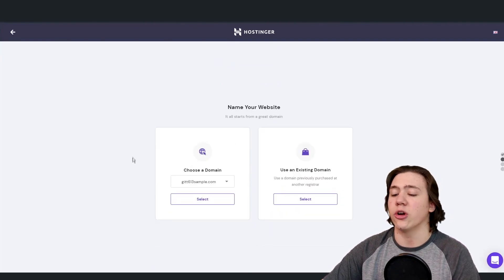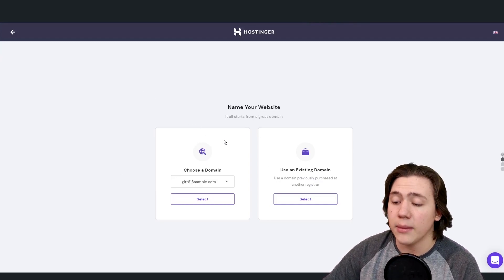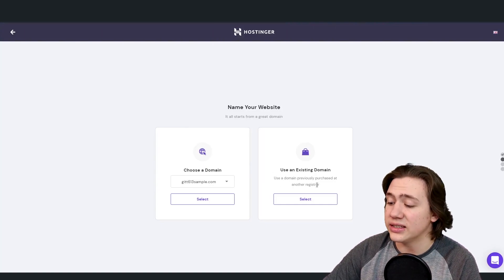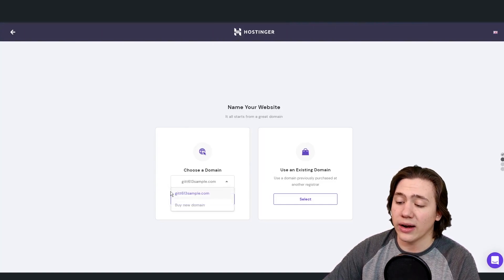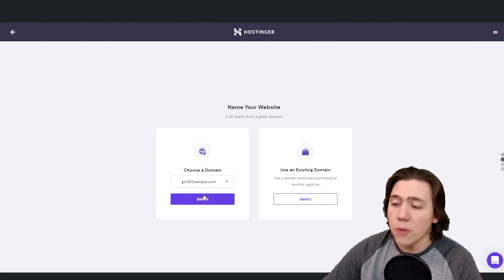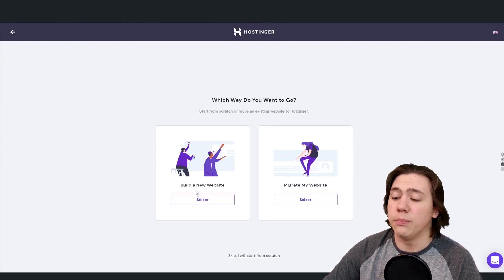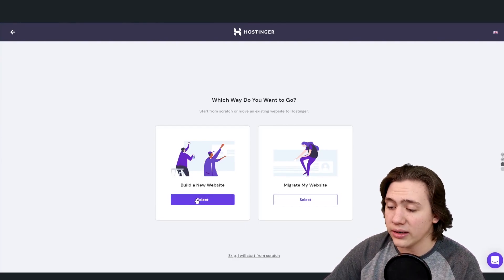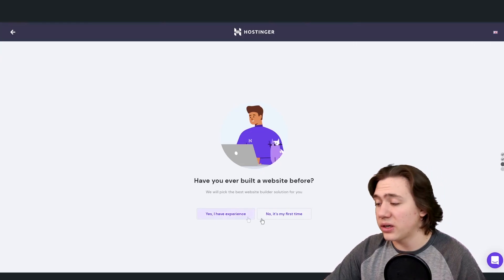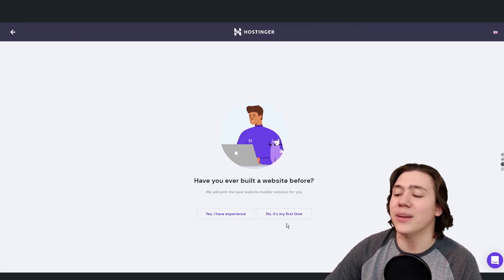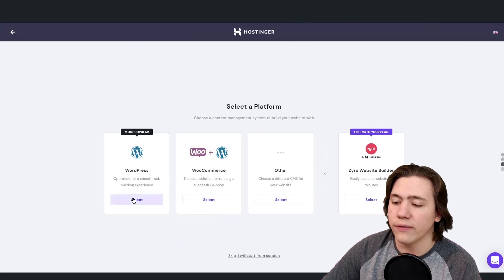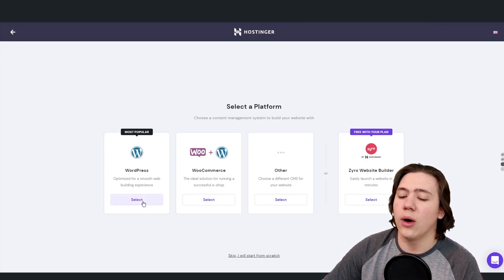The first thing we need to do is choose our domain name. In my previous video I showed how to pick a free domain name and redeem it — I picked a domain, and this is the one I picked. So instead of using an existing domain, we're going to choose this domain we already set up and hit select. Now we're going to select build a new website because I don't have any website I want to migrate. Then it asks have I ever built a website before — I personally have, so I'm going to select yes, I have experience. If you haven't, you can select no and they'll make it a bit easier for you. Now we're going to select WordPress right over here — most popular platform — and go ahead and hit select.